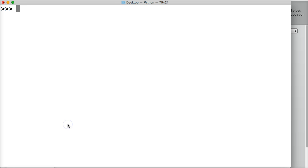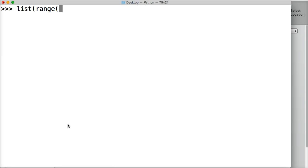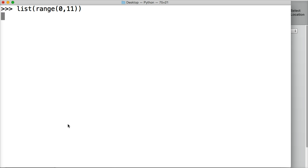We'll do list. Here's our list function, then we're going to call range function and give an argument here. The argument is going to be 0 through 11 and I'll tell you why I chose 11 in a second. Close out our range, close out our list, hit return, and I get numbers 0 through 10.